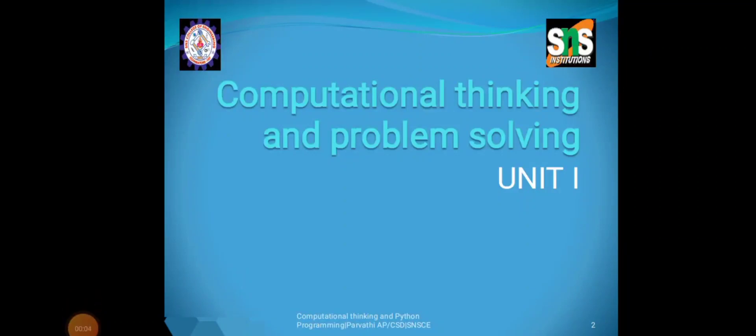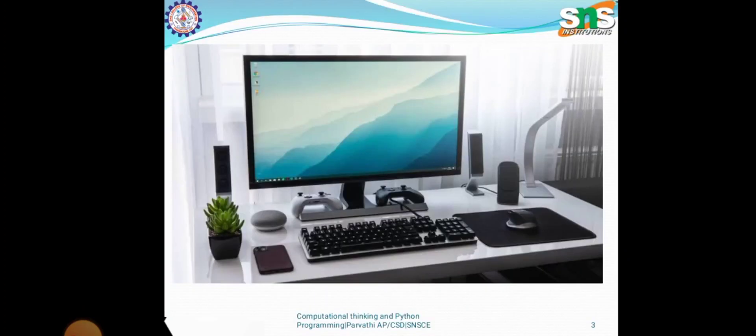Computational thinking and problem solving. We will see about computational thinking and problem solving in Python.